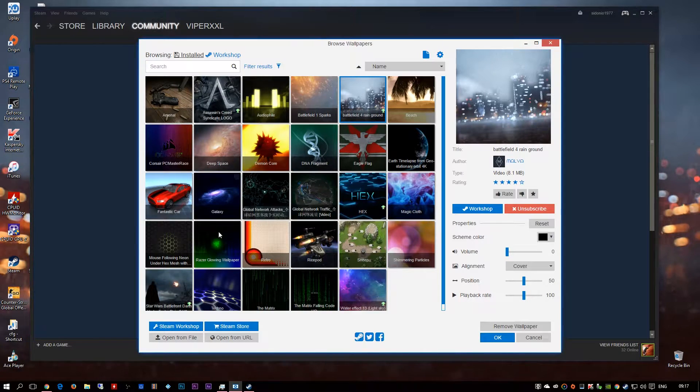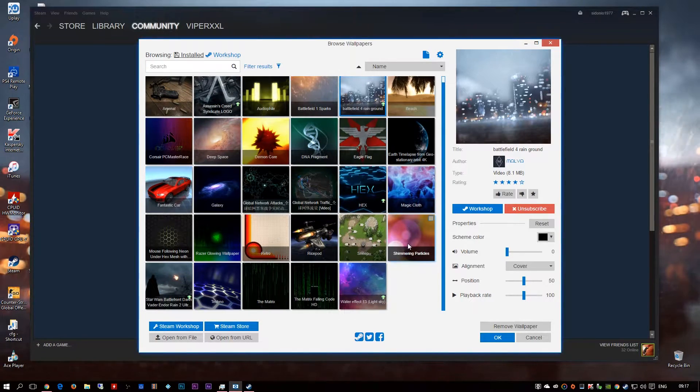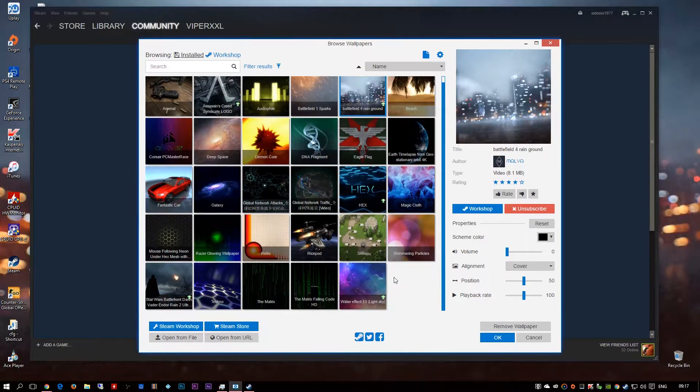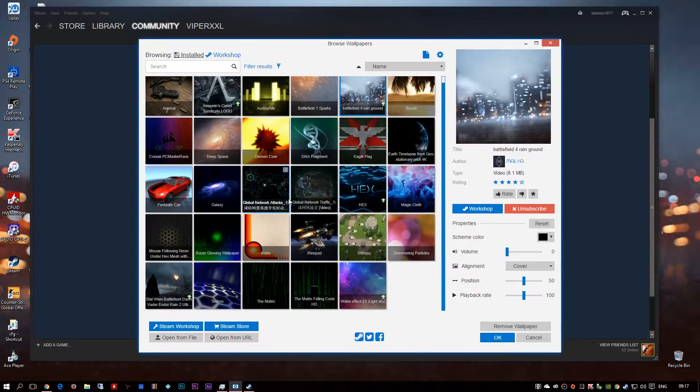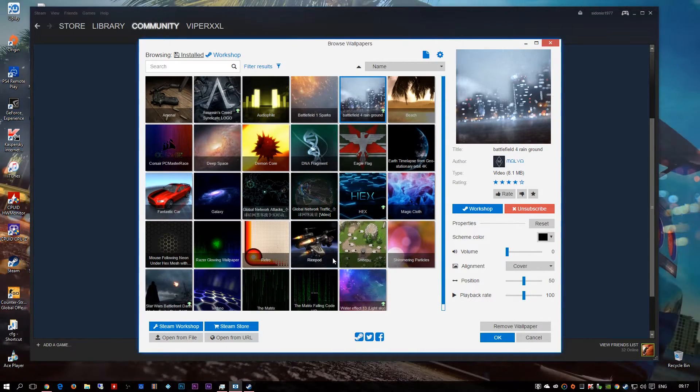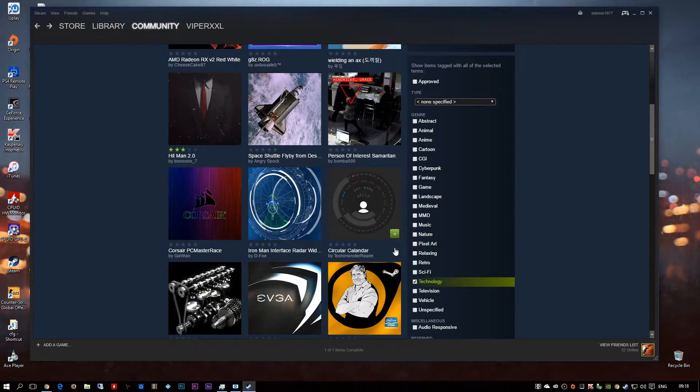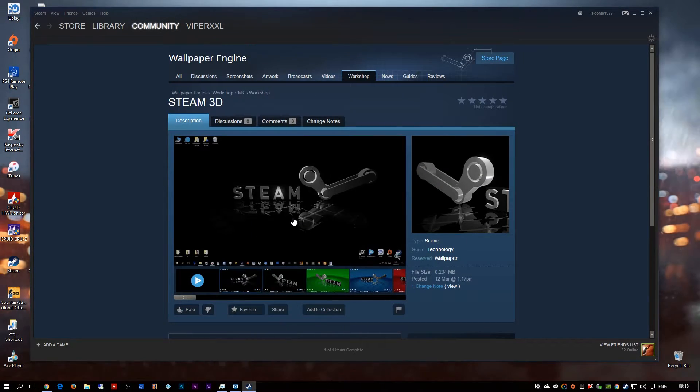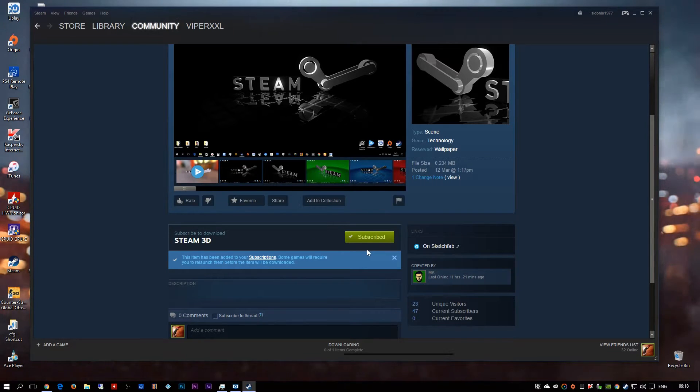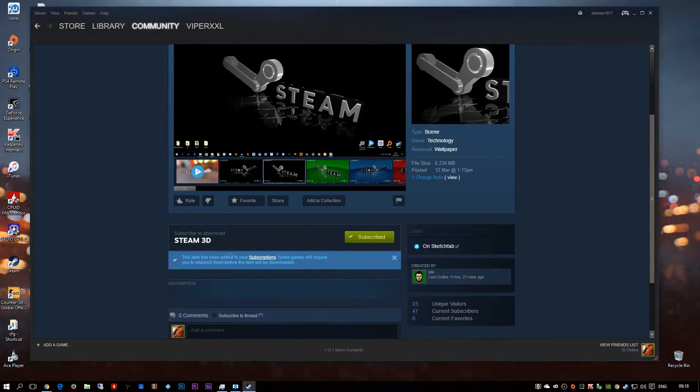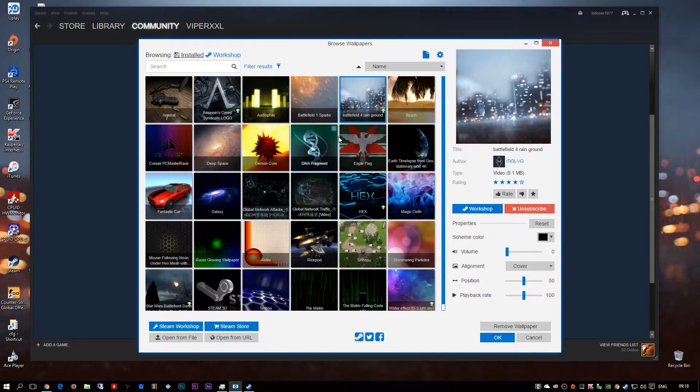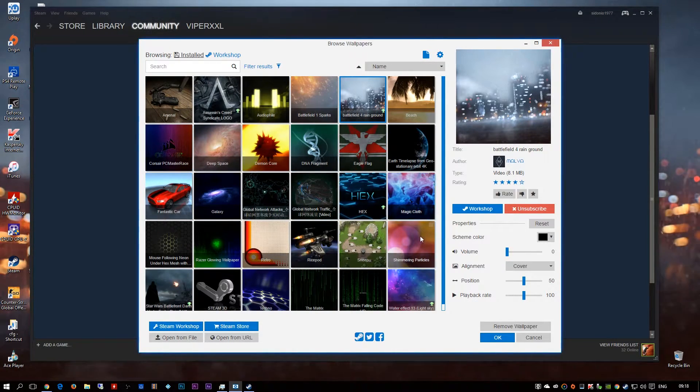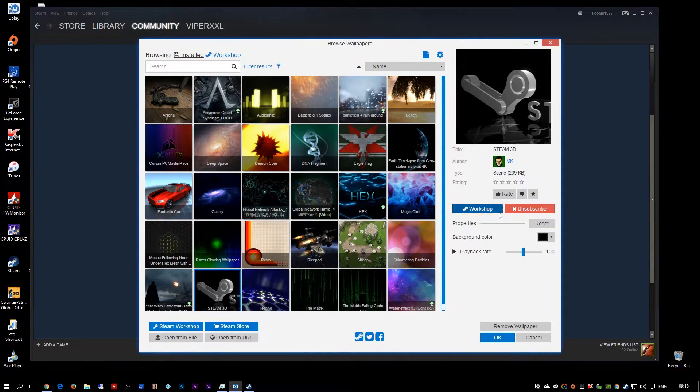You go back to your program, you go to installed and it should be downloading here anytime now. Let's go back to it, that didn't work did it. That didn't work, let's try another one. So you got Steam 3D, subscribe that as well. Some games will require relaunch or probably I'll have to relaunch. There, no I haven't, oh there we go.